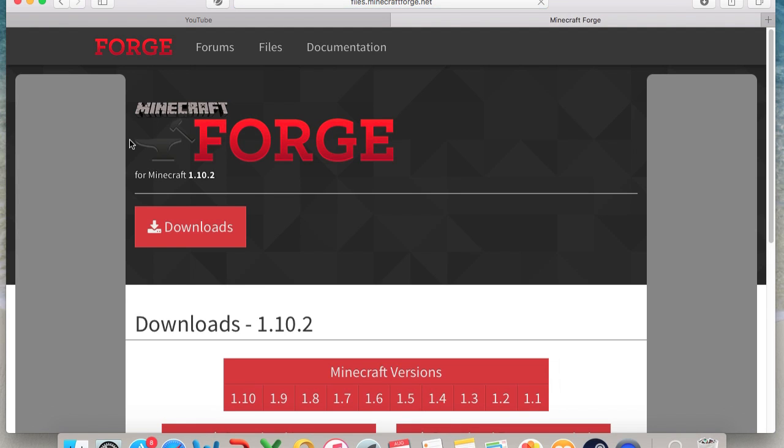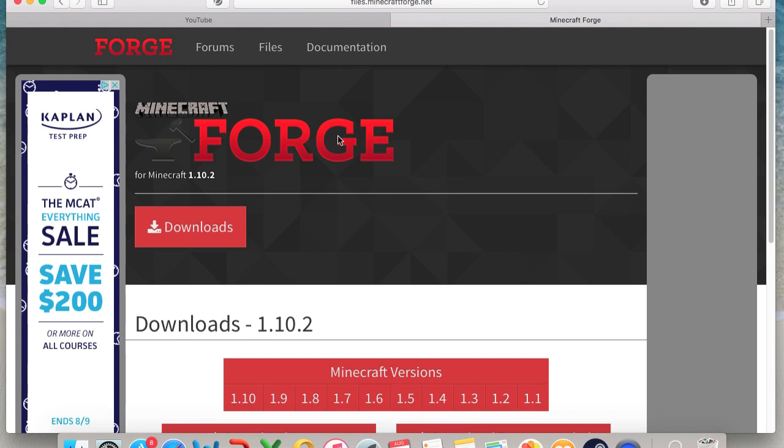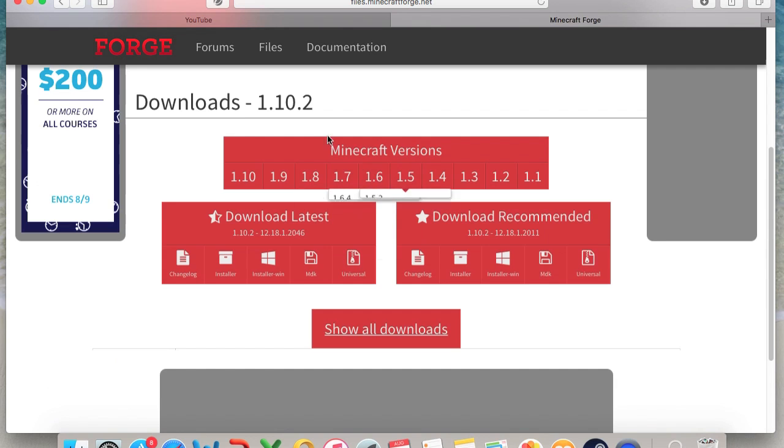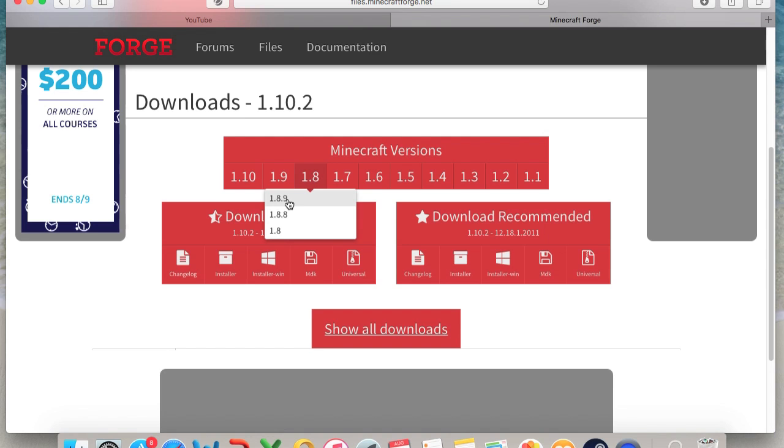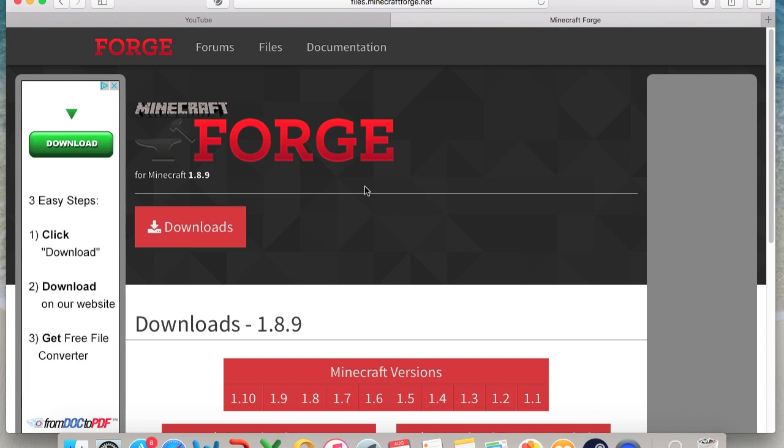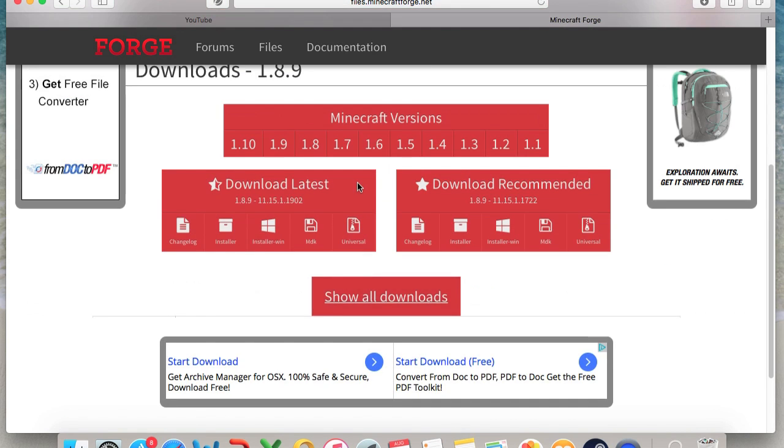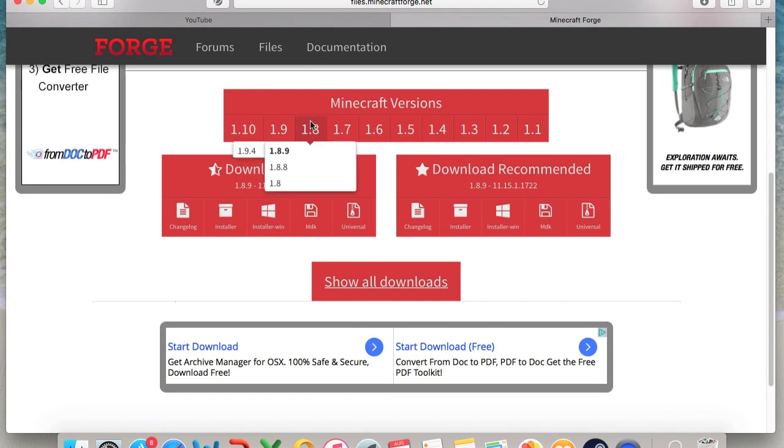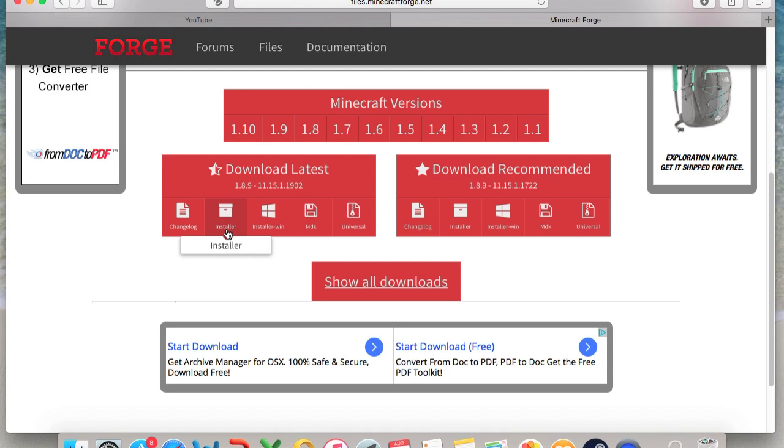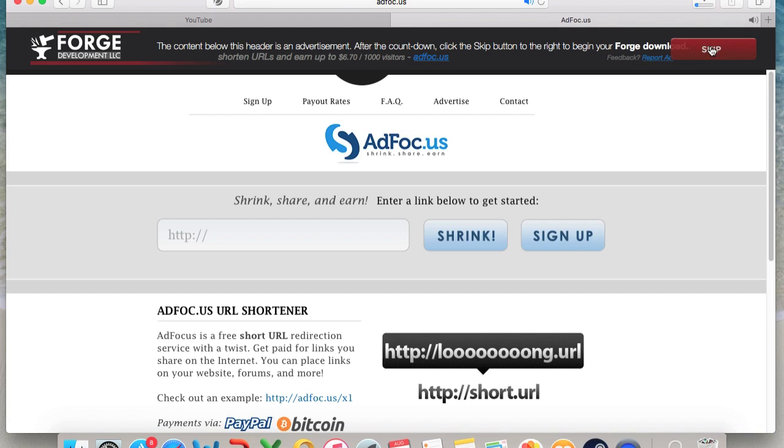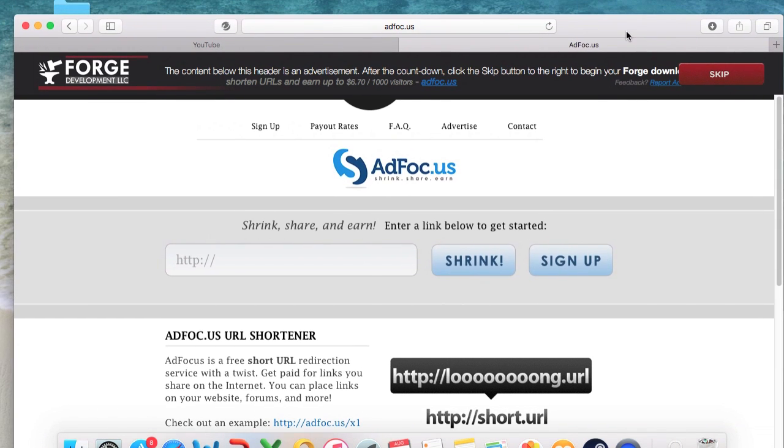Now scroll down all the way to the Minecraft versions. Go ahead and look for 1.8 and click 1.8.9. Now scroll once again down, and right where it says download latest, you click the installer, current Windows and Mac, doesn't matter.